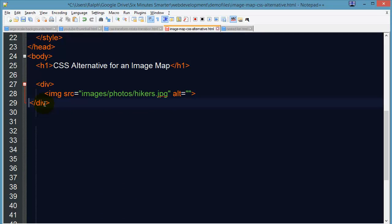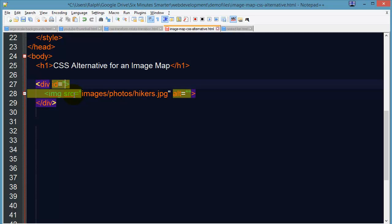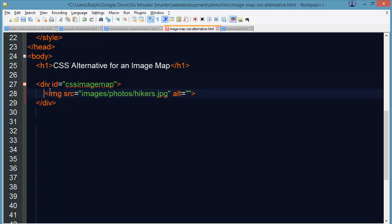So I've got this div and I'm going to go ahead and uniquely identify it, give it an ID and I'll call it a CSS image map for now and I'm going to get rid of this image.